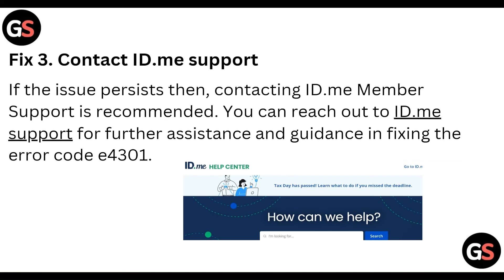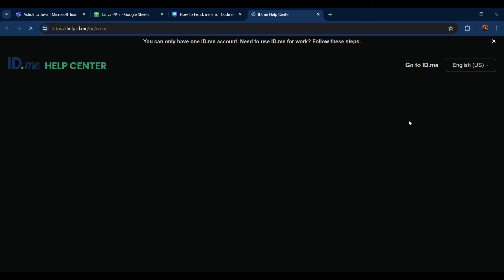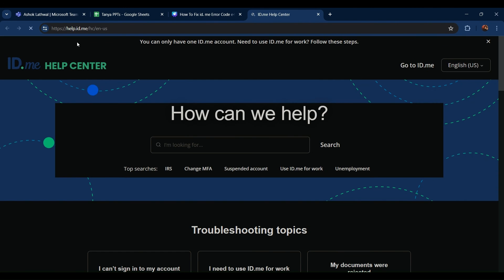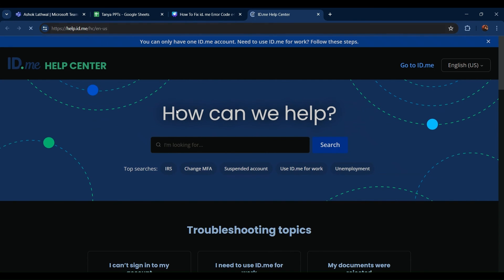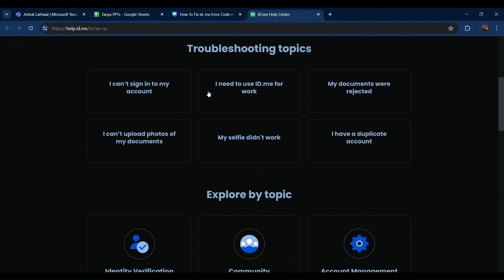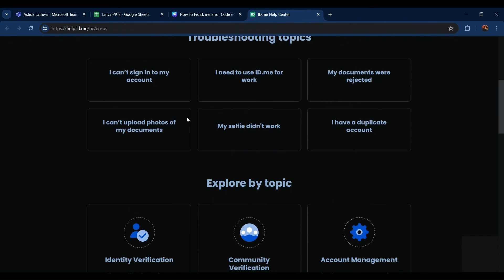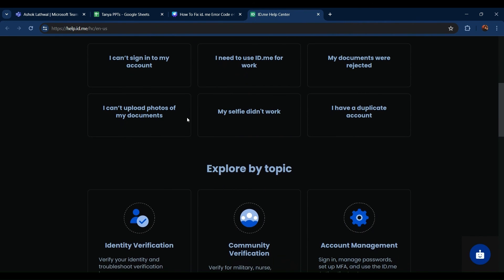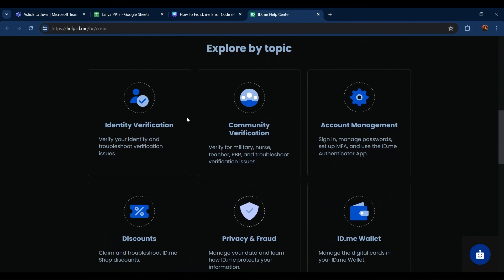And if all of these steps are still not working for you, you can contact id.me support. You can go to the help.id.me website and here you can scroll down and you can see all kinds of support available there and ask for their help.